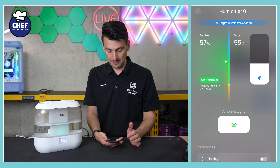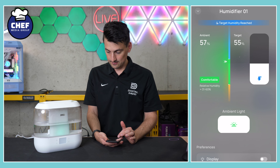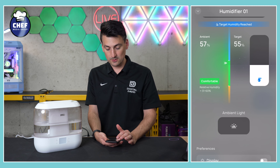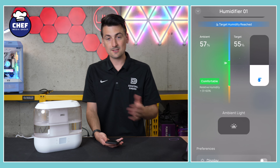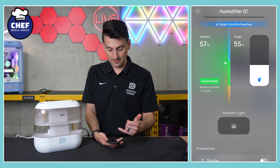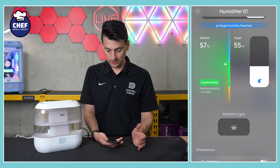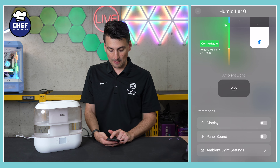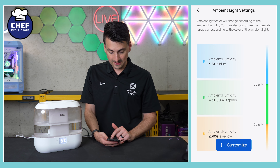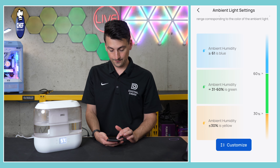Then we have our ambient light control, where we can toggle between three brightness settings and turn it off. It's color-coded too: blue light means you're at or above 61% humidity, green is 31 to 60%, and yellowish-orange is 30% and below. In preferences, you can choose display on or off, panel sounds on or off, and customize the ambient light settings yourself.